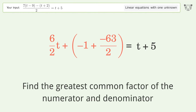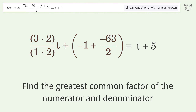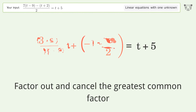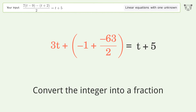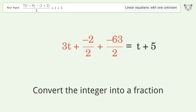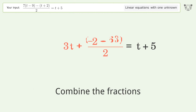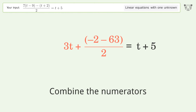Find the greatest common factor of the numerator and denominator again. Factor out and cancel the greatest common factor. Convert the integer into a fraction, combine the fractions, and combine the numerators.